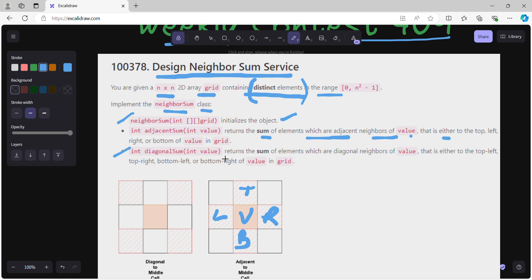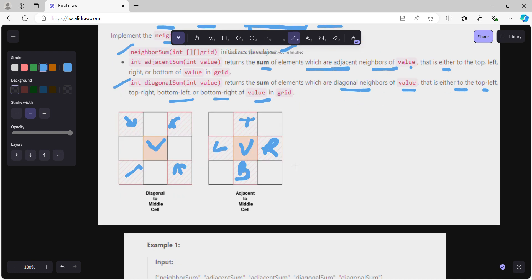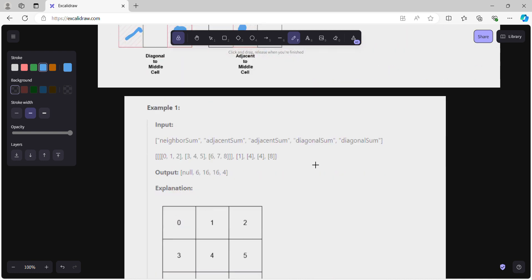There is one more method: diagonalSum(int value), which returns the sum of elements that are diagonal neighbors of the given value. For a value at some position, we consider the top-left, top-right, bottom-left, and bottom-right diagonal neighbors and return their sum.